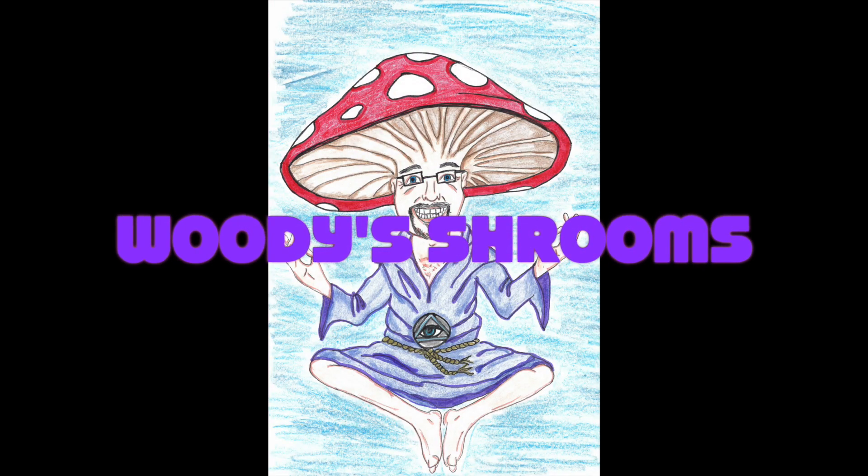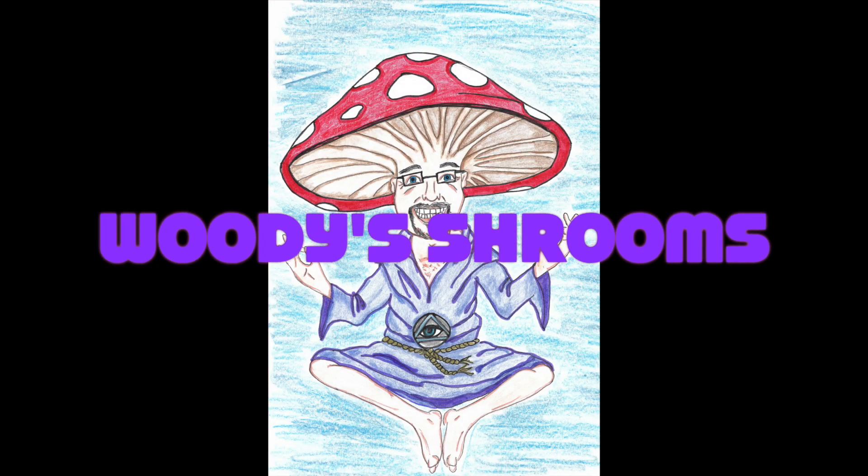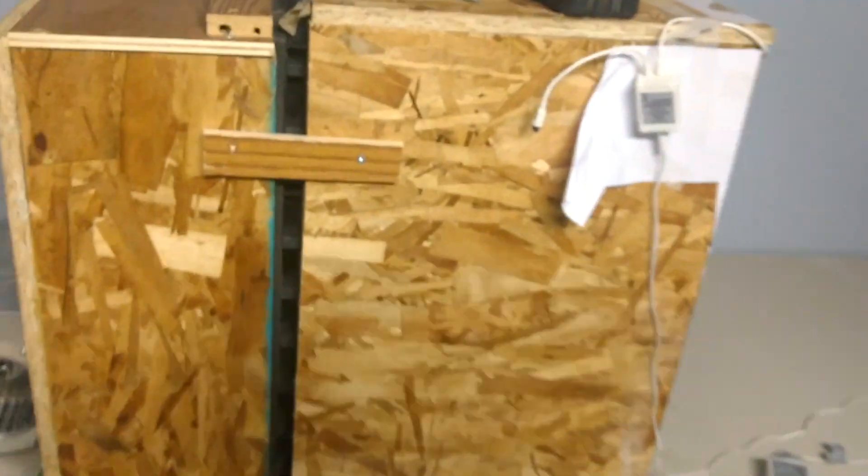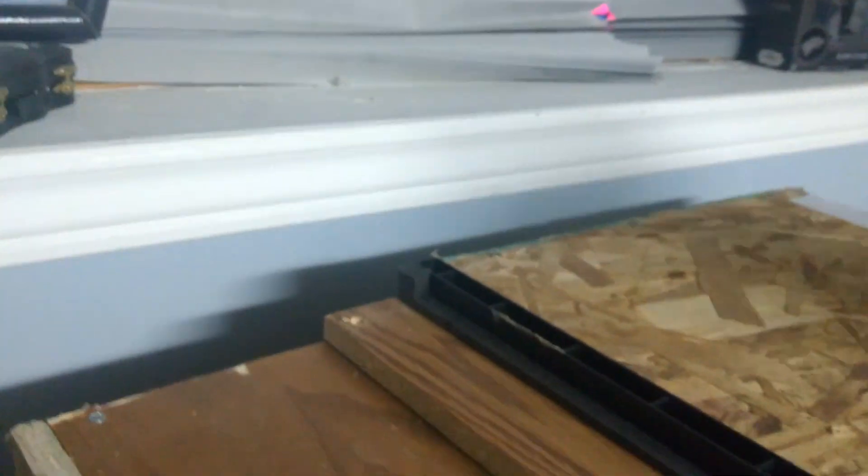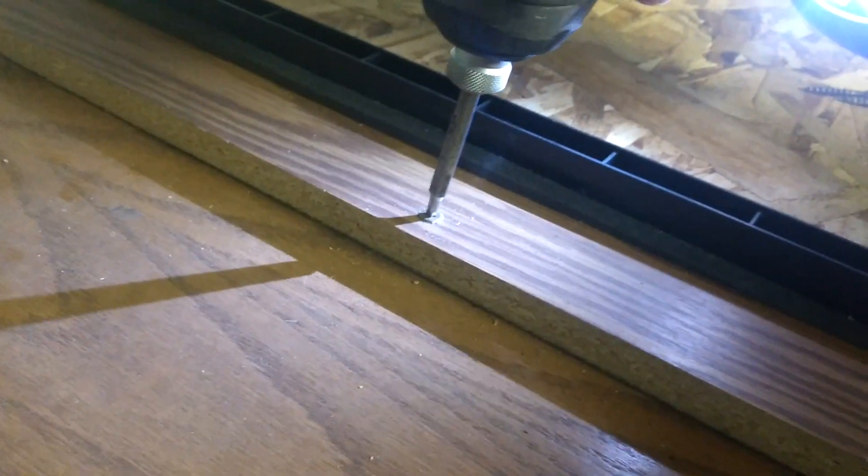Welcome back to Woody Shrooms. I am Woody. Today I'm going to be taking apart and changing the filter in my flow hood that I made and designed.